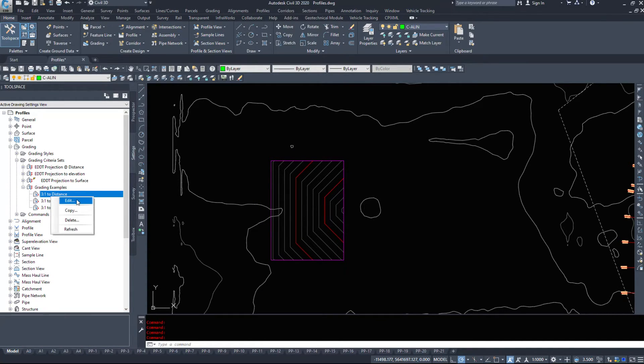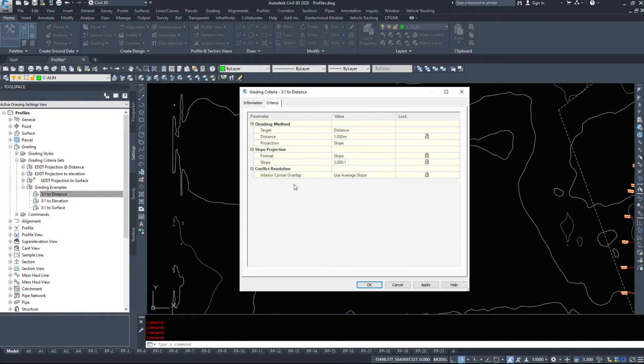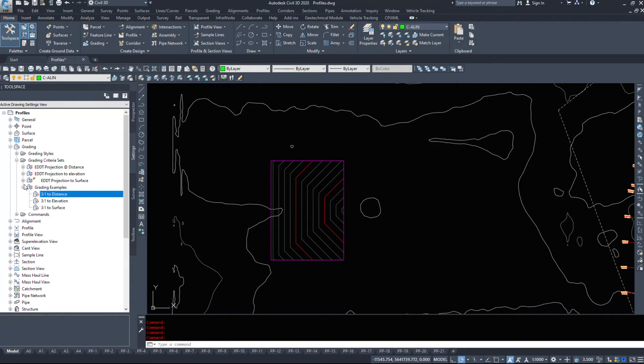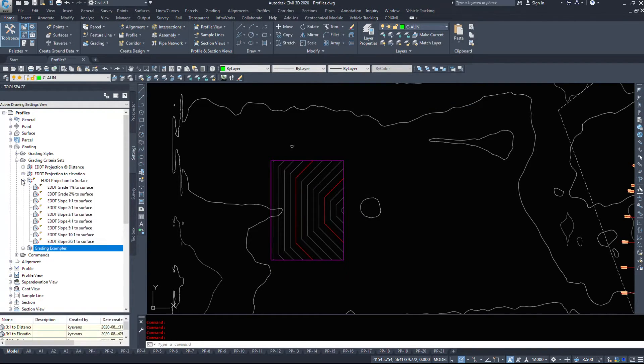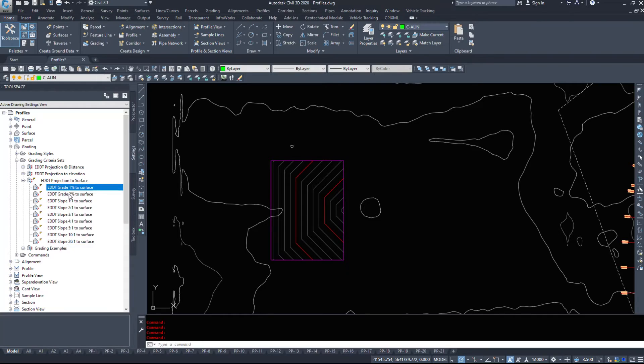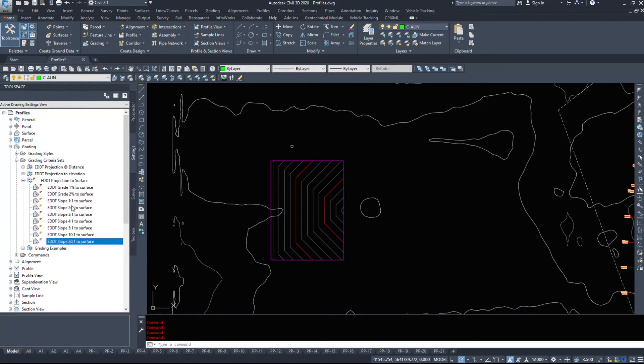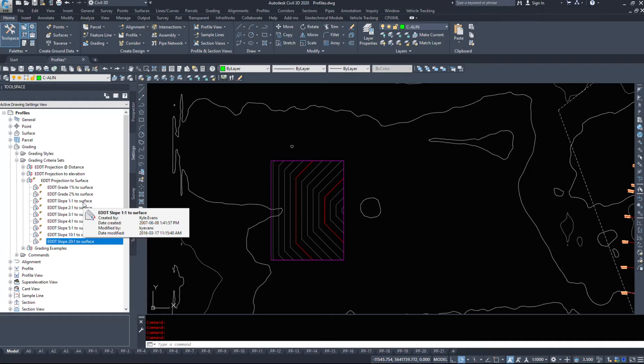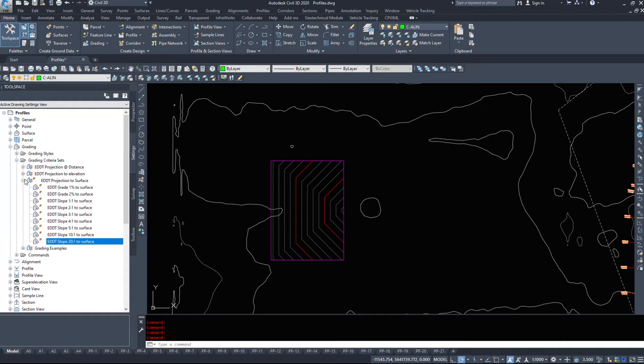We can right-click and edit those, so you can come in here and you can take a look, you can edit them. Now, I have seen issues within Civil 3D where it starts duplicating these, and then you can't get rid of them. And I do not know why that happens, how that happens, or even what causes it to happen.